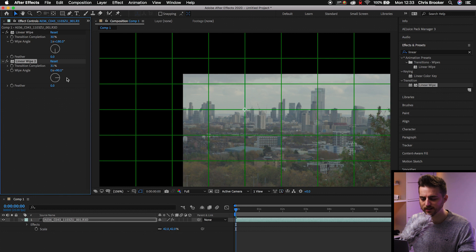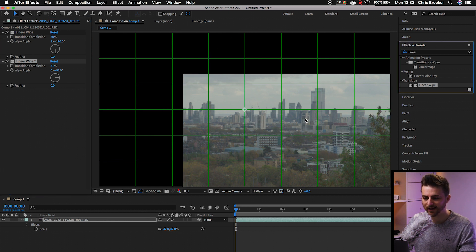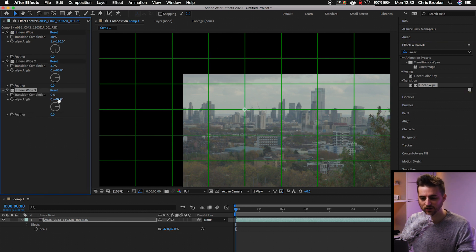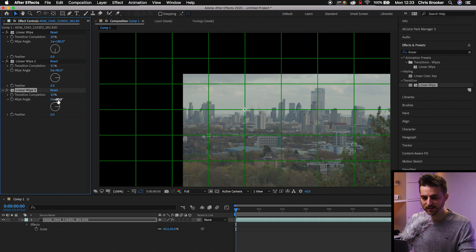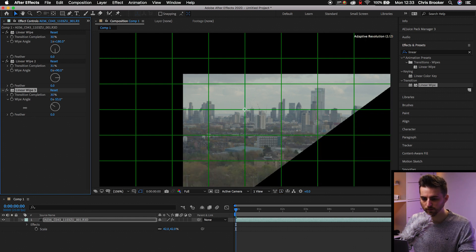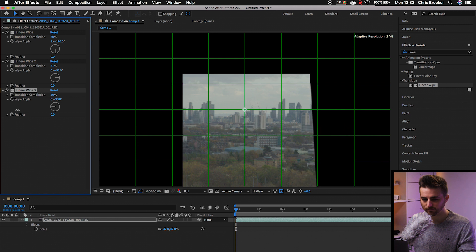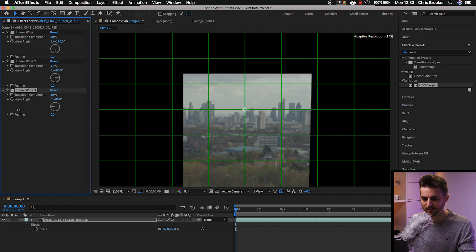So we'll go 90%. We'll do linear wipe again. So we'll stack this on again. We'll do transition completion, 30. We'll change this to, let's go negative 90.